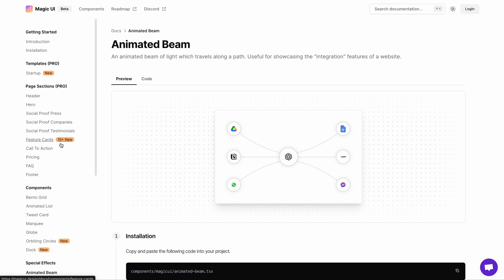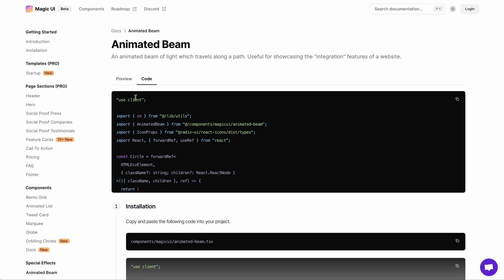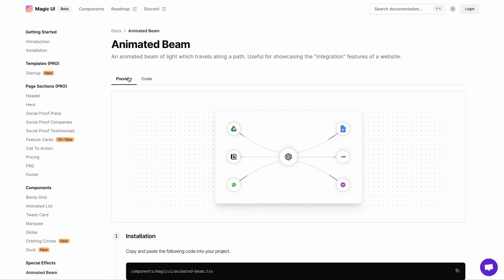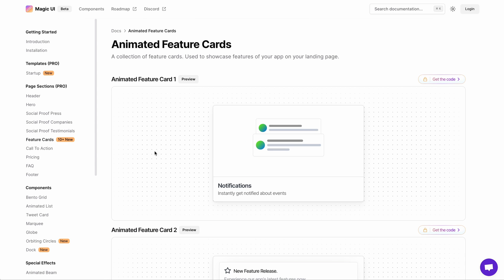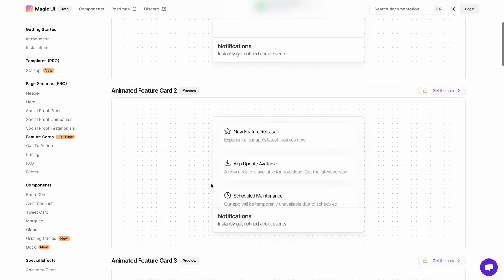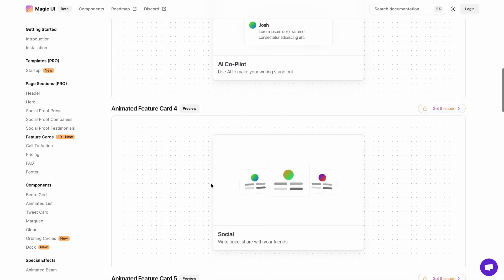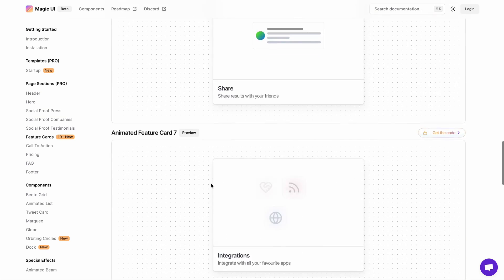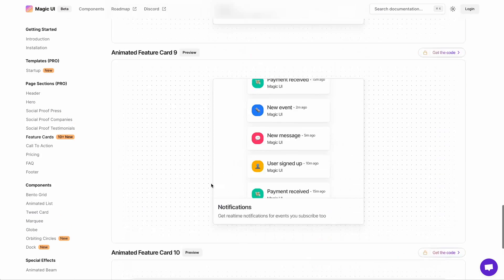The pro version also looks pretty solid. You get a lot of components that you will otherwise need a lot of time to build. For example, these feature cards and also the startup template that you get as part of the pro purchase.